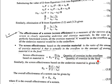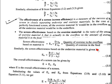Similarly, the screen effectiveness based on the undersize material Eb is given by: Eb = (B × (1 − xB)) / (F × (1 − xF)). The overall effectiveness of a screen is given by the equation E = Ea × Eb, where E is the overall effectiveness of the screen.